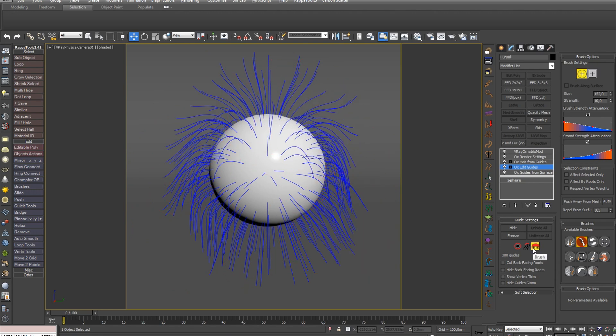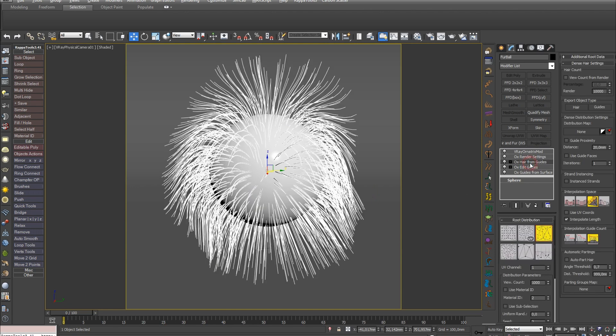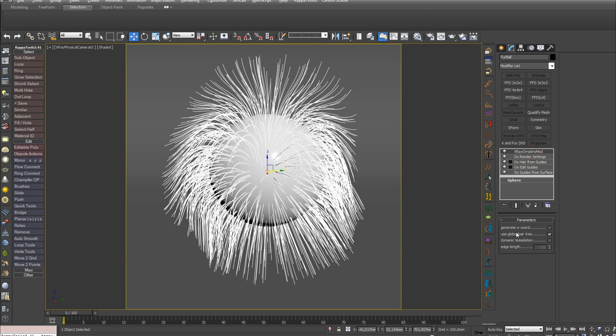After OX Edit Guides comes OX Hair From Guides, which creates hair from our guides. After that is OX Render Settings, which allows you to adjust the hair thickness profile and global radius. And the last modifier V-Ray Ornatrix Mode for rendering hair in V-Ray.